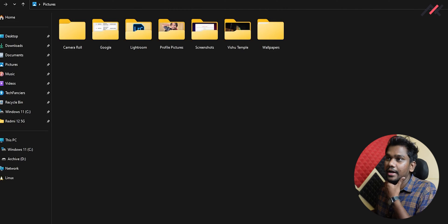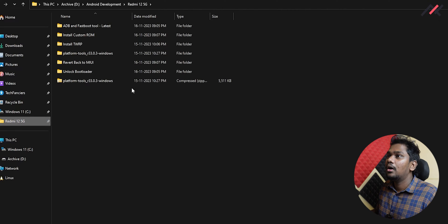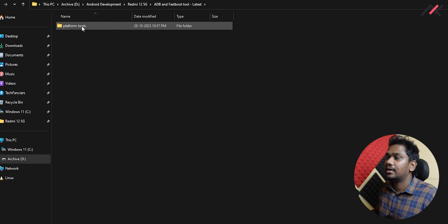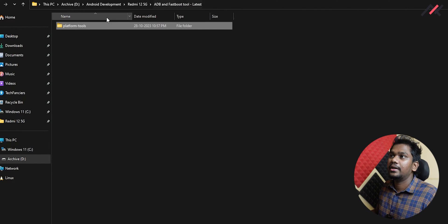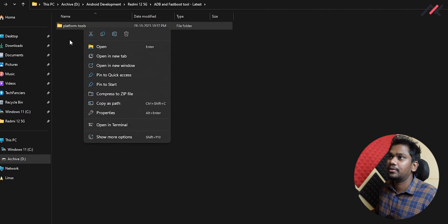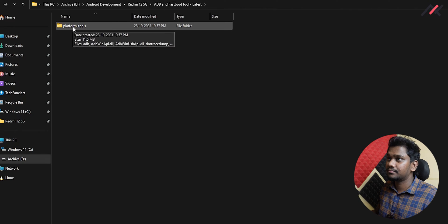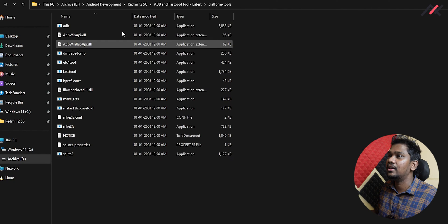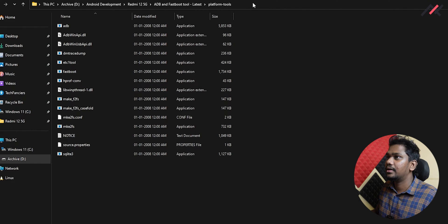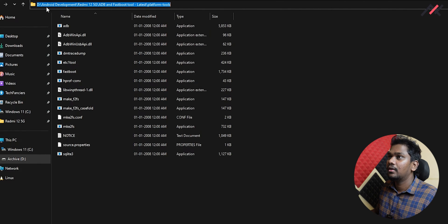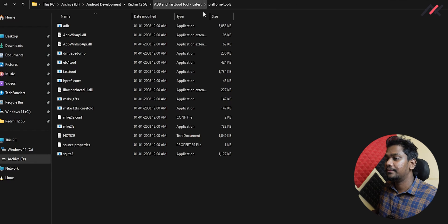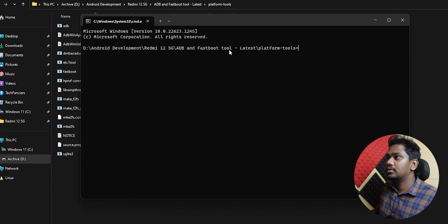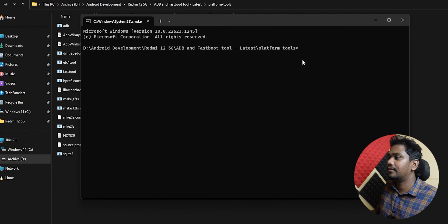You need ADB fastboot tool, which I have here as Platform Tools. It will be a zip file. Right-click and extract. Once you've extracted that file, open it, and in the path bar type cmd. This cmd will open in this particular folder where we can access multiple fastboot and ADB commands.